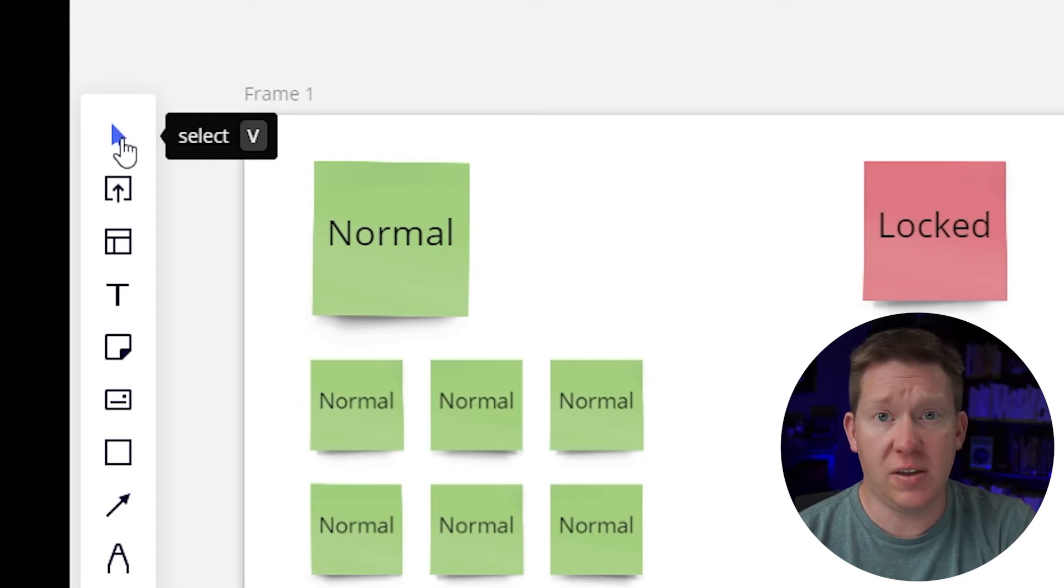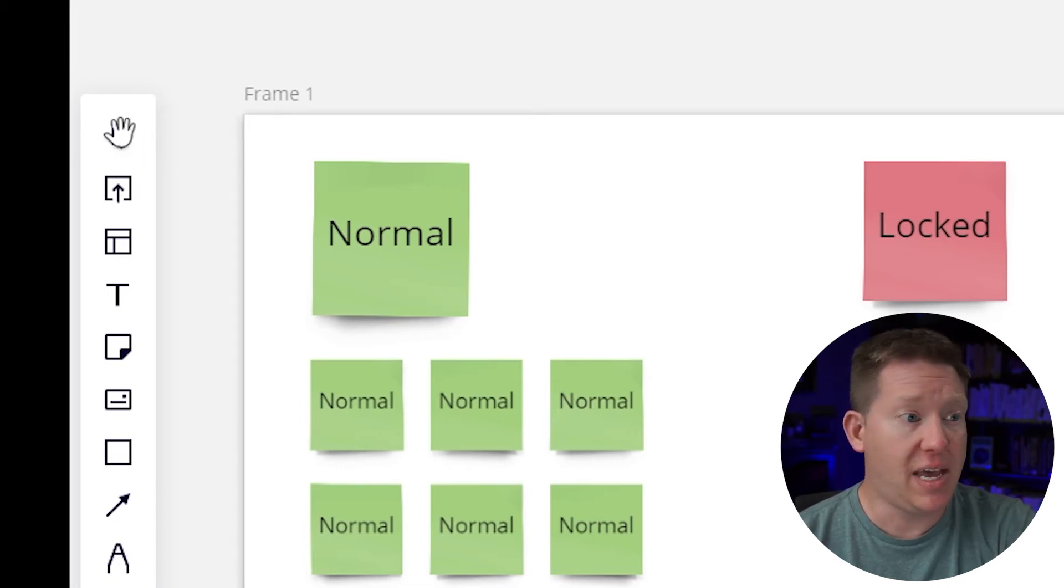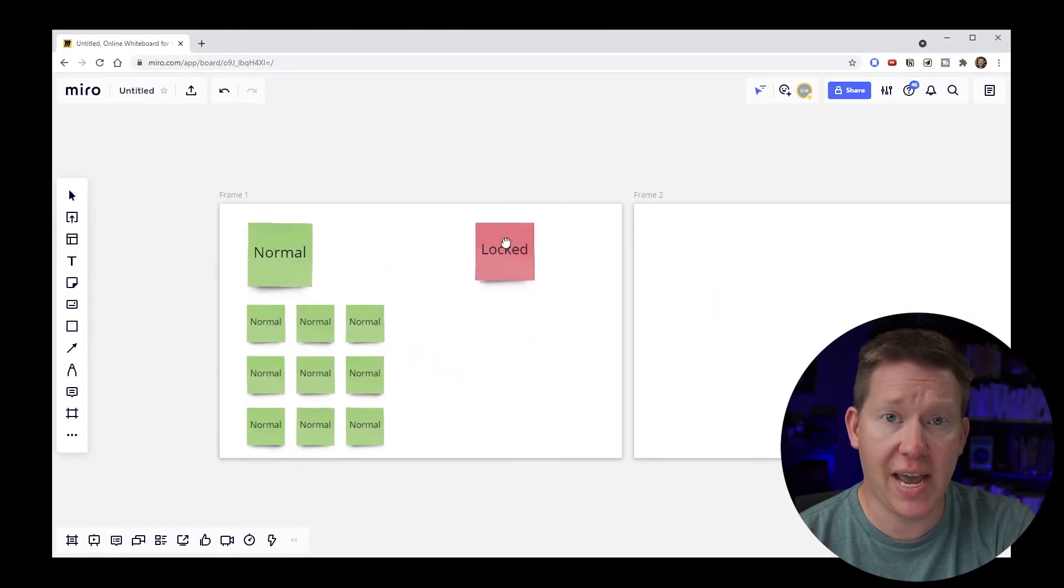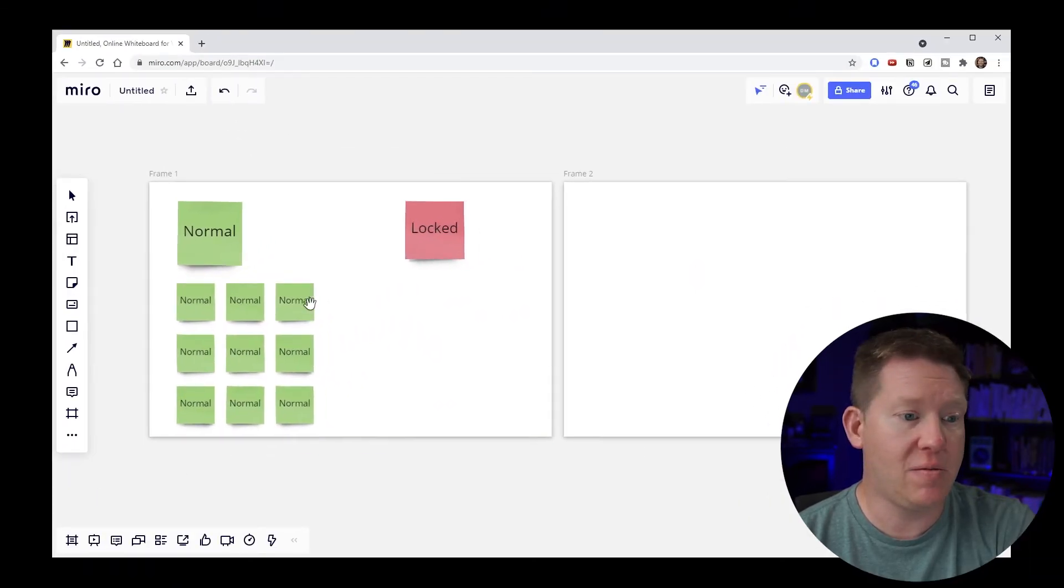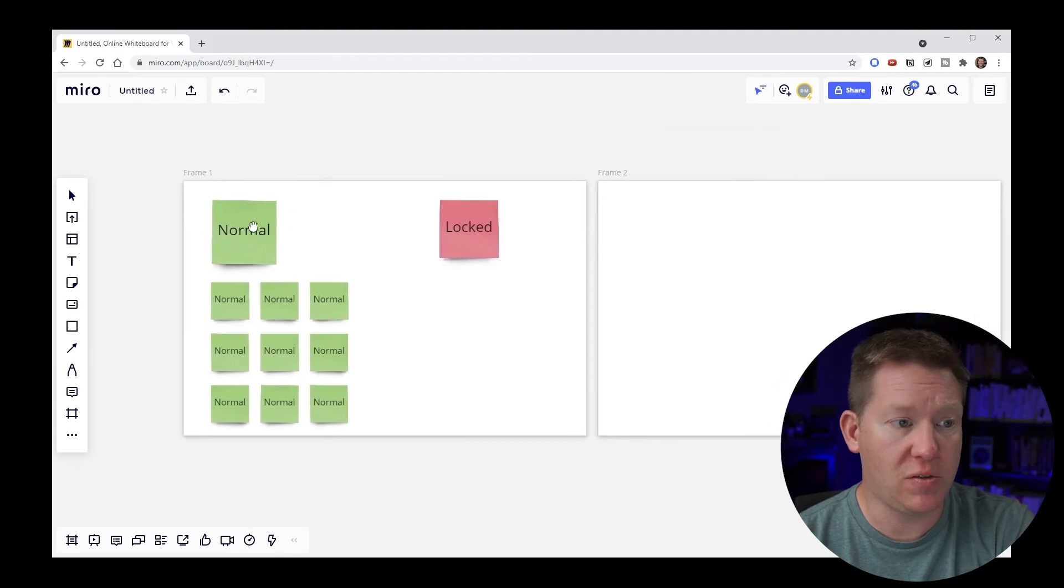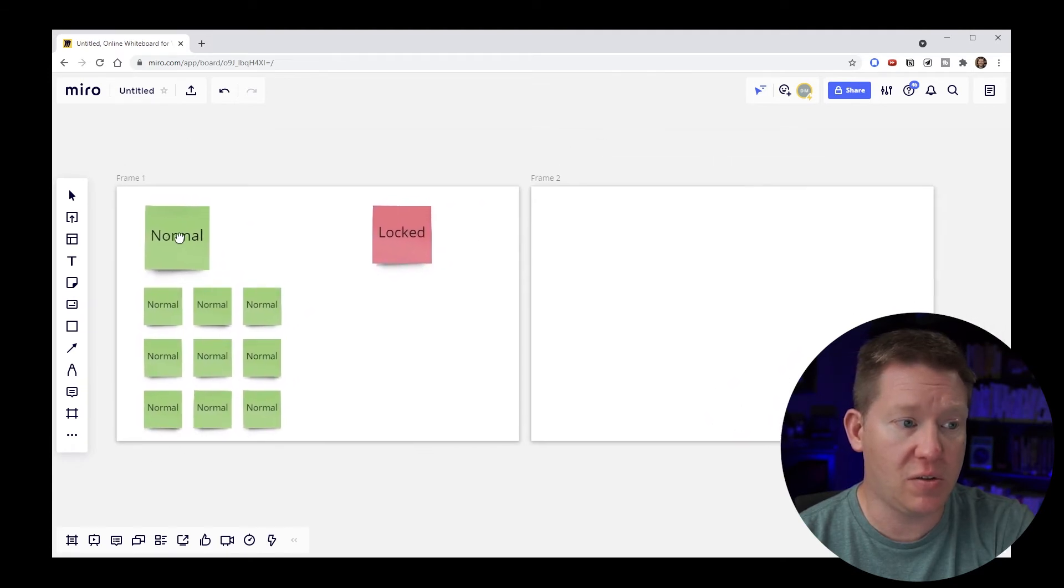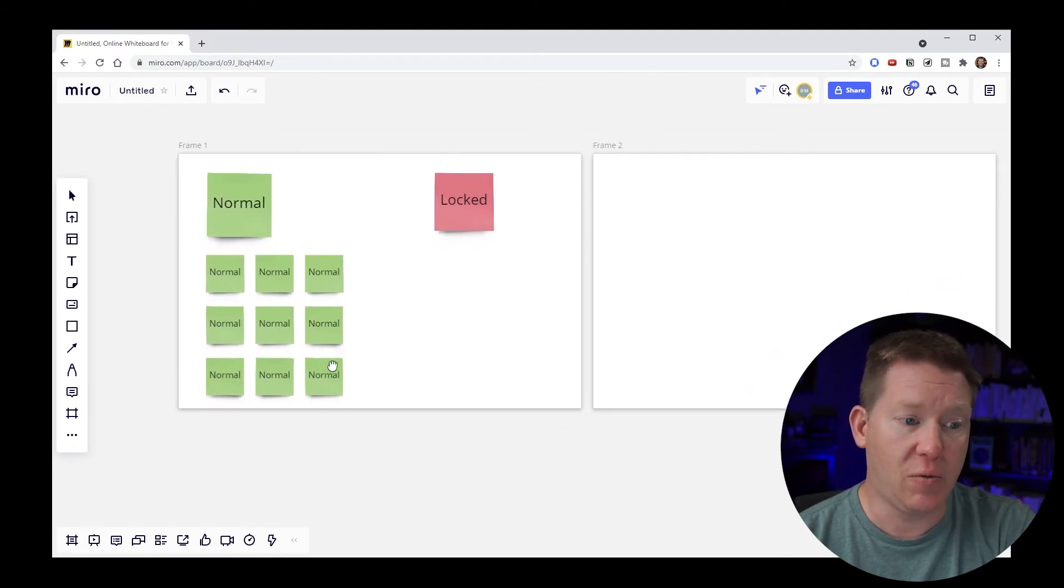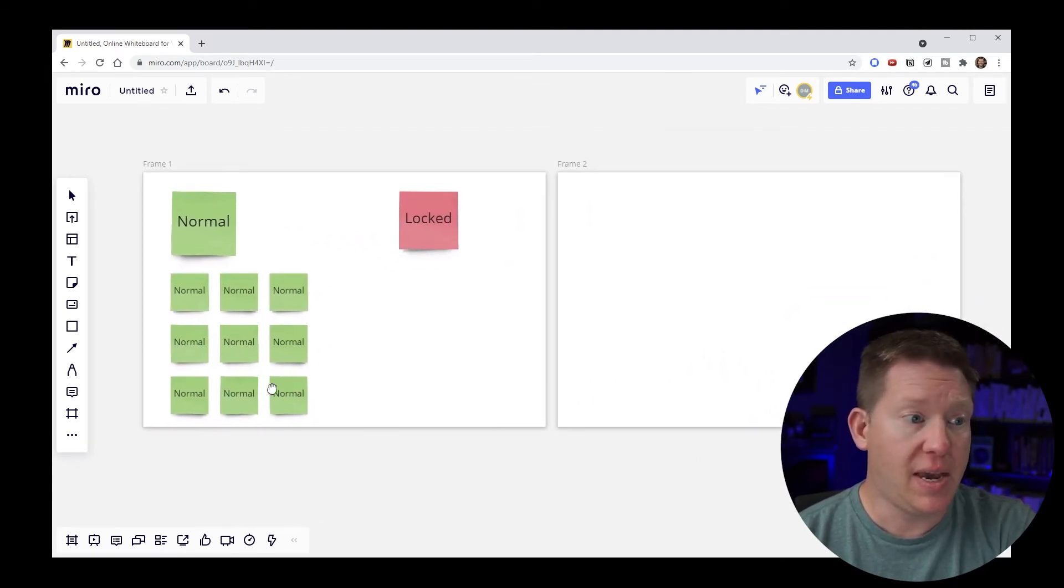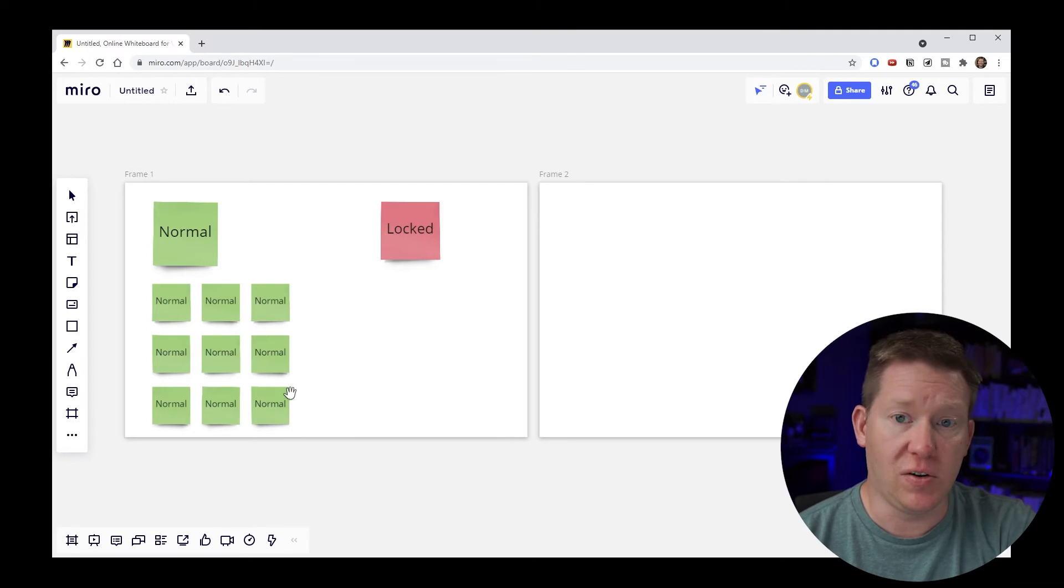If you click this again it actually changes to a panning tool. So this is the hand that you can click and drag and it doesn't matter what you're on top of. So we can be right on top of one of these normal sticky notes and we can drag around no problem. And this is easy to do.